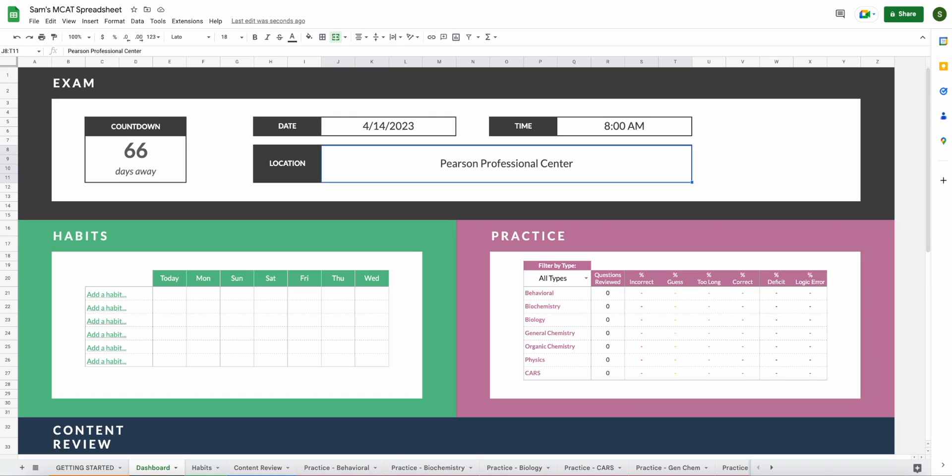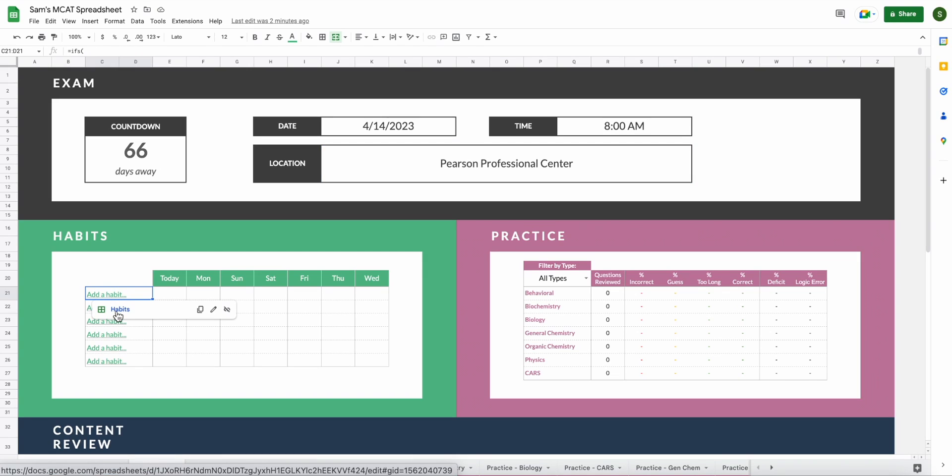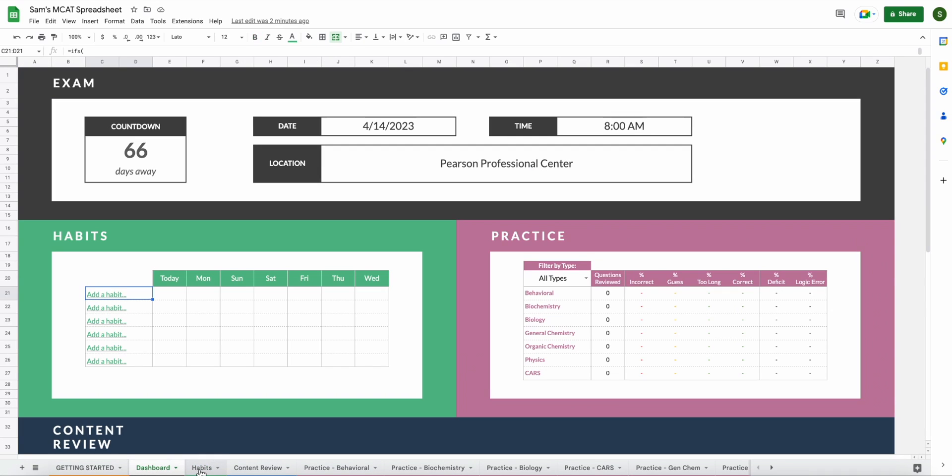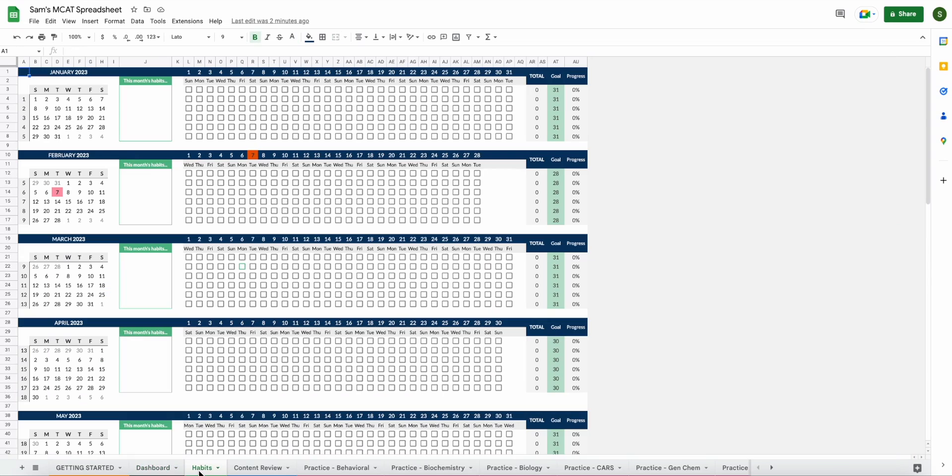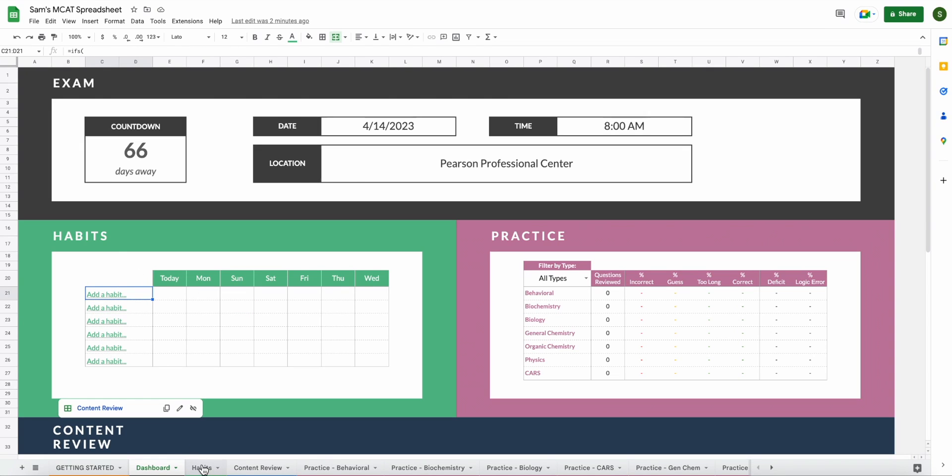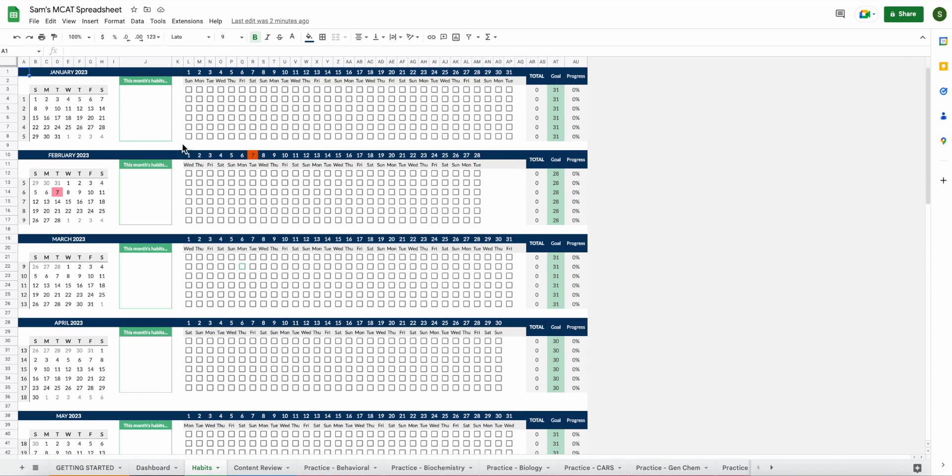Now that we have our exam date all set and our countdown is looking good, let's go ahead and add our habits. To do this, you can either click habits here directly on the dashboard, which will take you to the habits tab like this, or you can just click the habits tab on the bottom and that will also take you there. But you won't be typing anything in these boxes and you won't be typing anything here on the main page. It will all interface from your own habits page here.